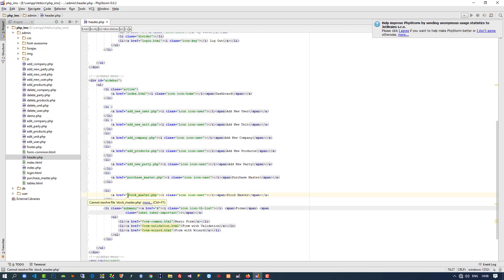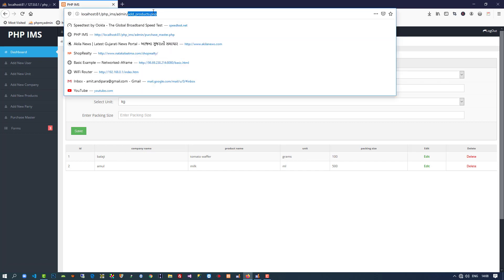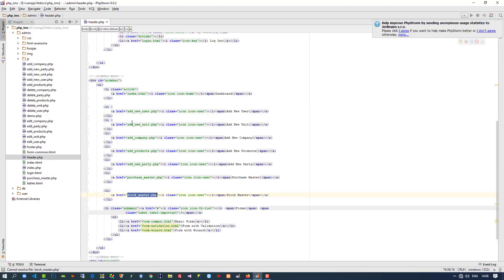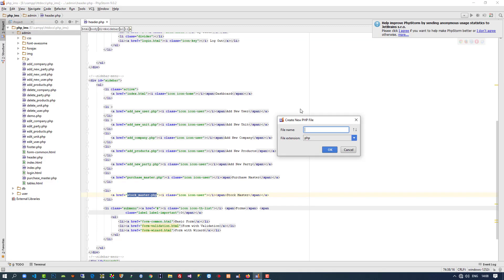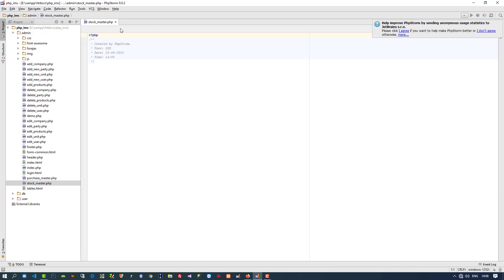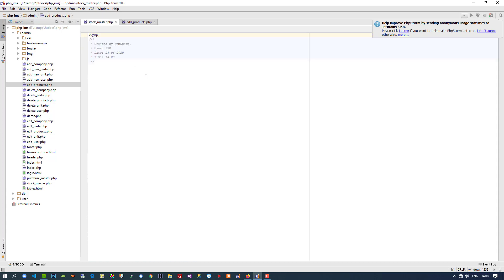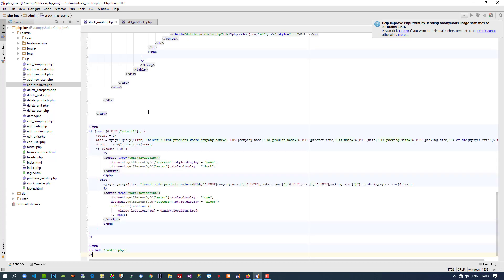I am going to copy these things. You can see we need to display in this format and then we are going to give the edit option. I'll copy the table format of add product. Right click, create new page: stockmaster. Now I am going to open add product, copy all the things and paste here.